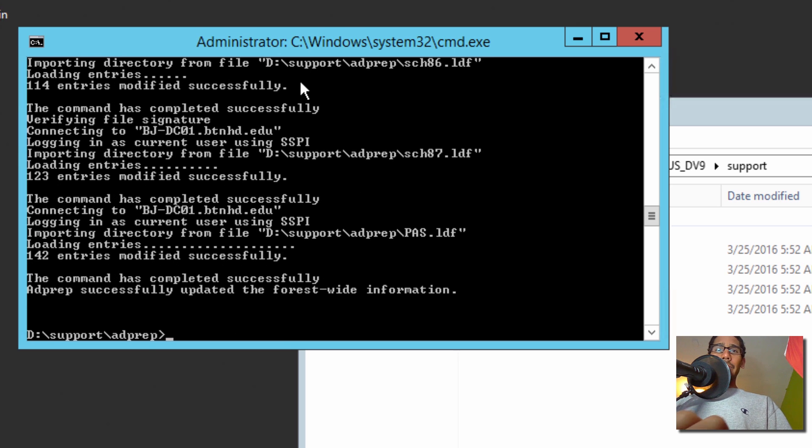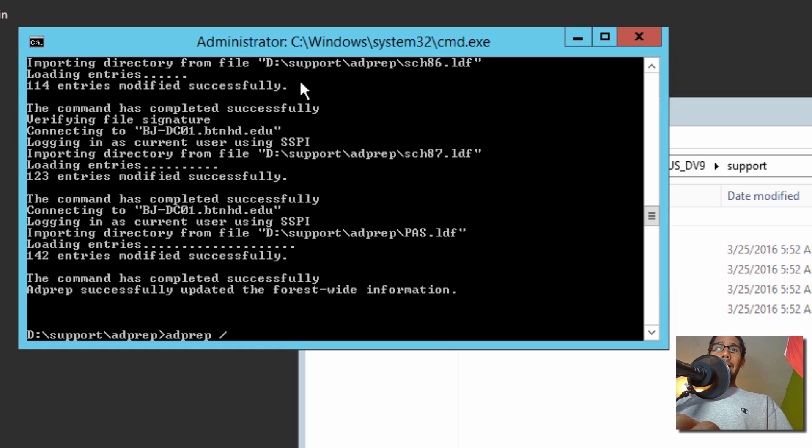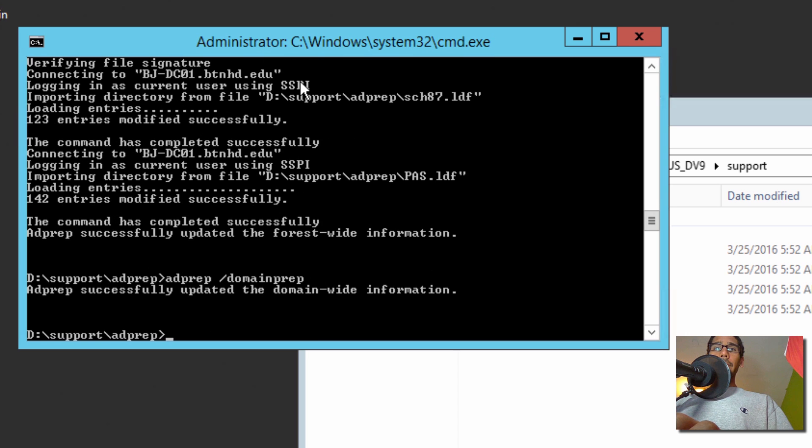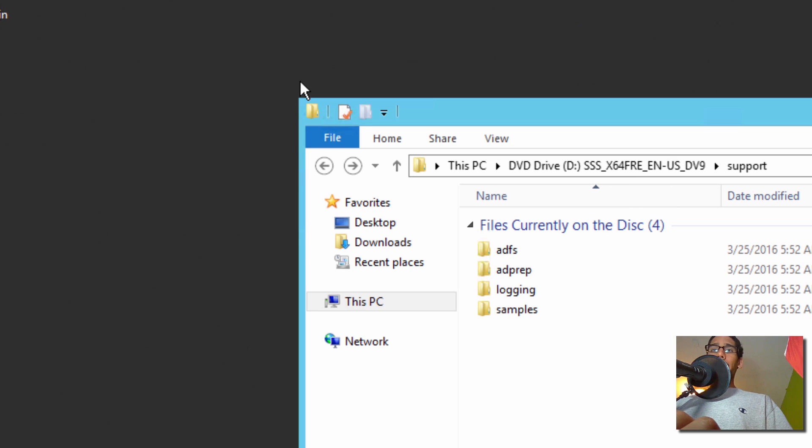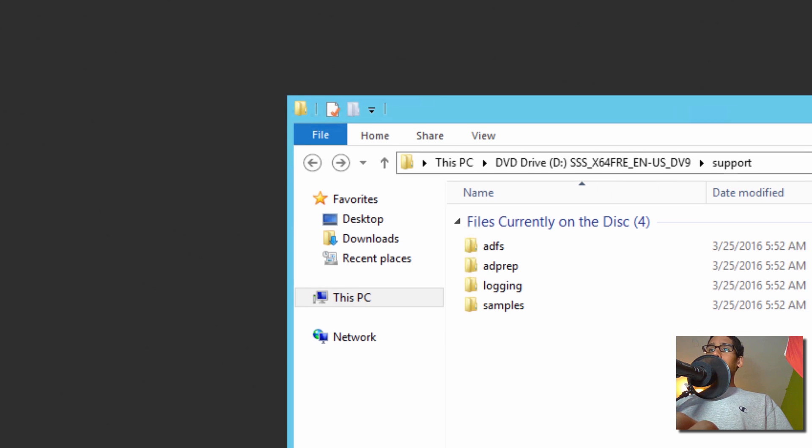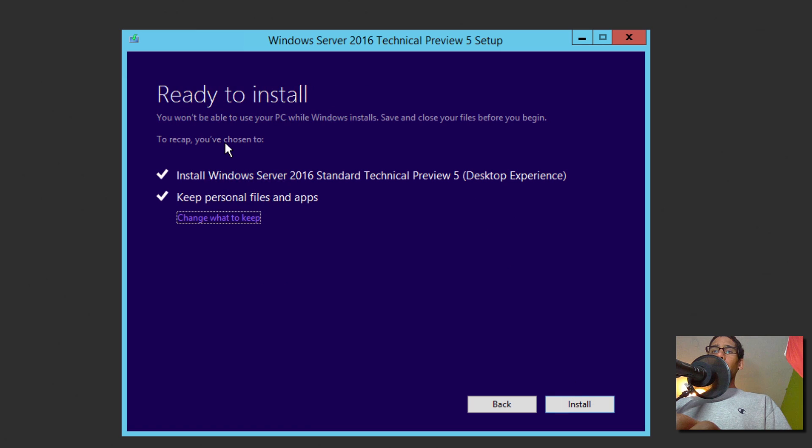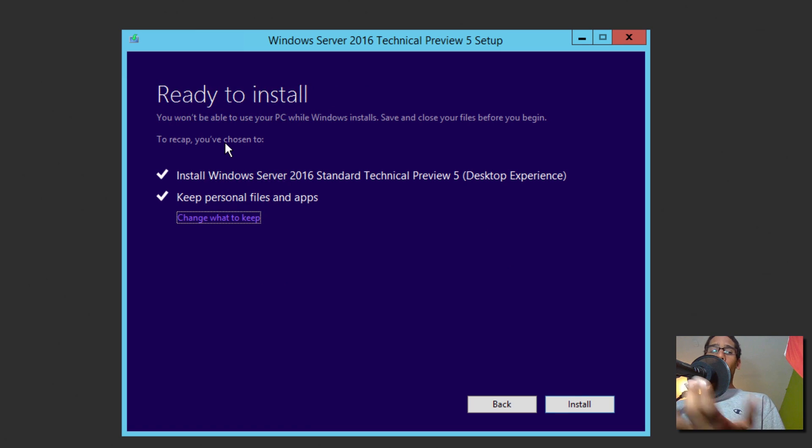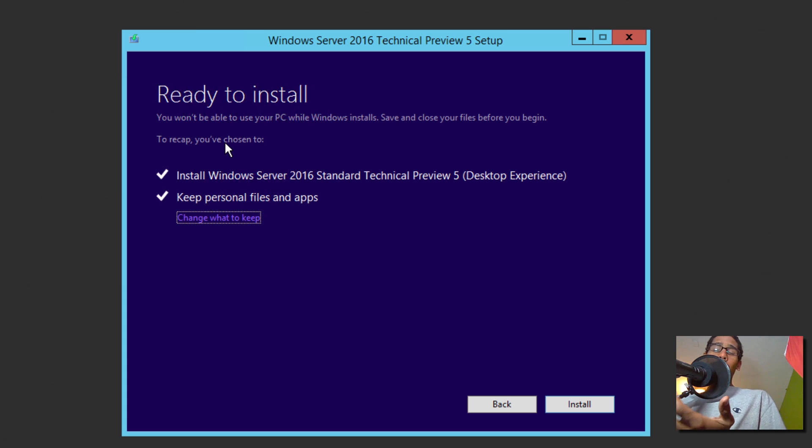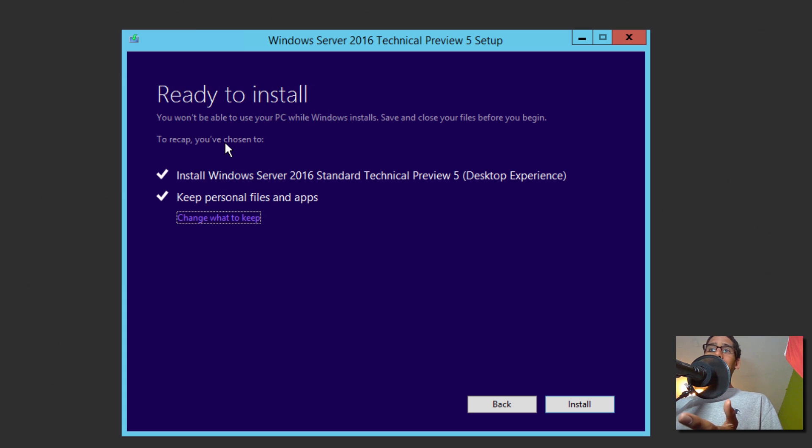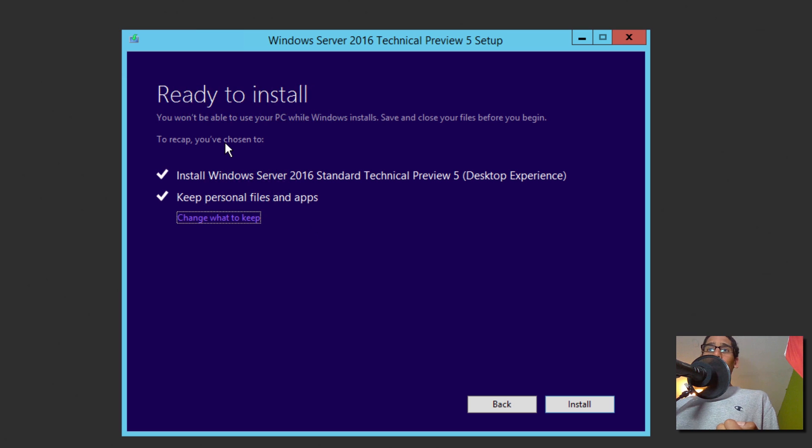And the next thing that we need to do is AD prep, even though they didn't tell us to do it, but I want to do it anyway. Domain prep, hit Enter. Awesome. Cool. So we're going to exit out of this command prompt. We're going to exit out of here. We're going to confirm this. We're going to do a refresh. So once you fix those two problems, once you do the forest prep or domain prep, those are the ones that I did, and you confirm that little dialog box that they gave you, it's going to say ready to install. So let's click install.